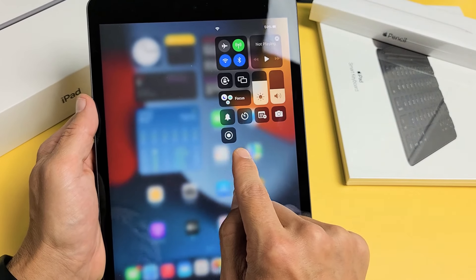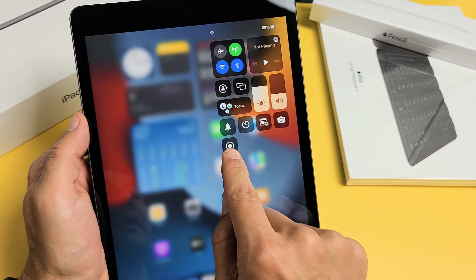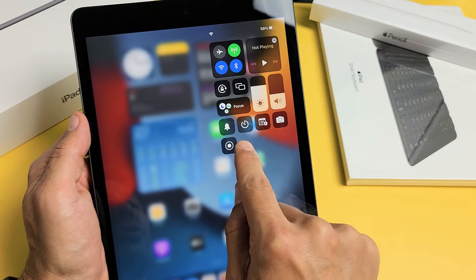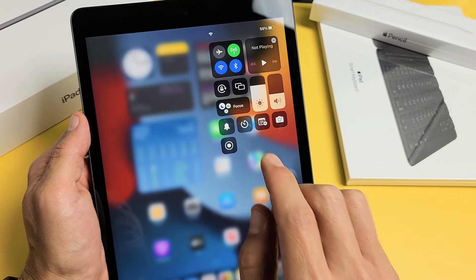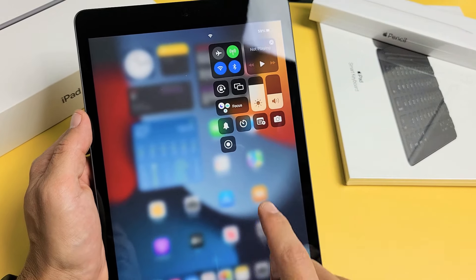You can see I have the screen recording icon right here. The thing is, you don't have screen recording in here right now. You need to go ahead and put it into the control center.